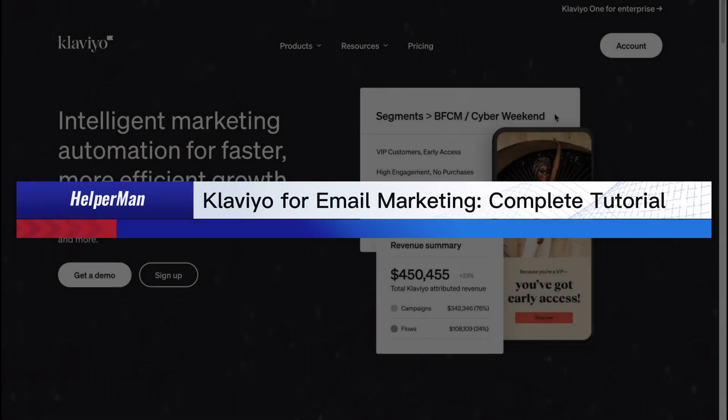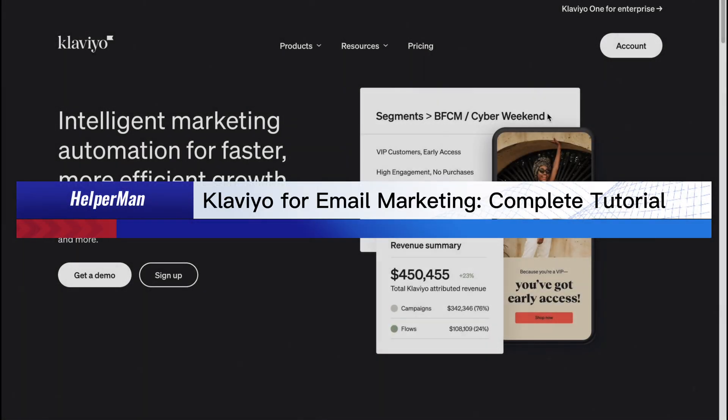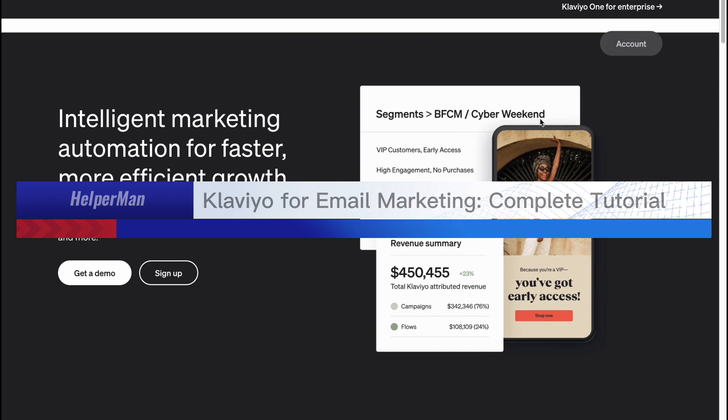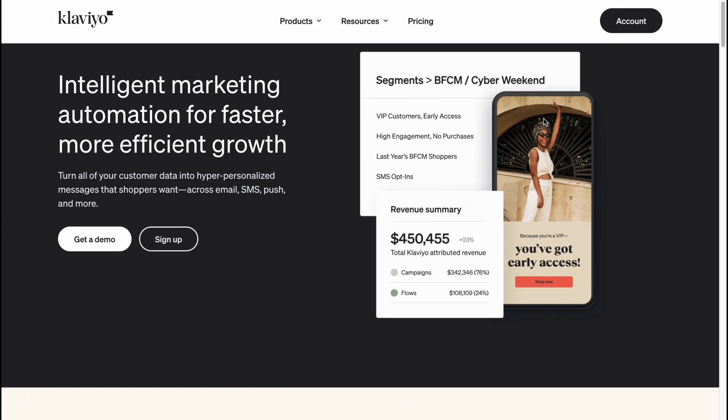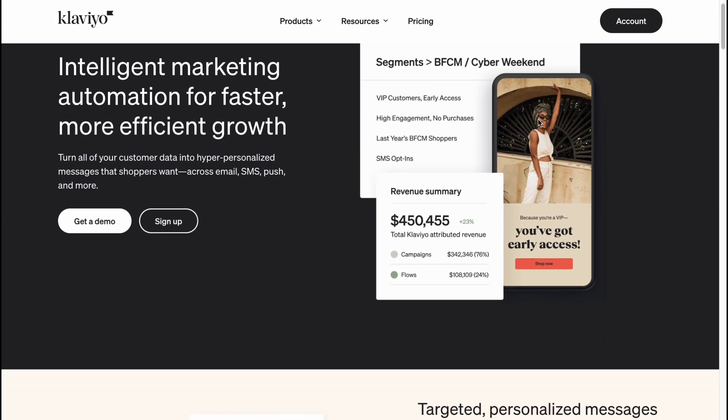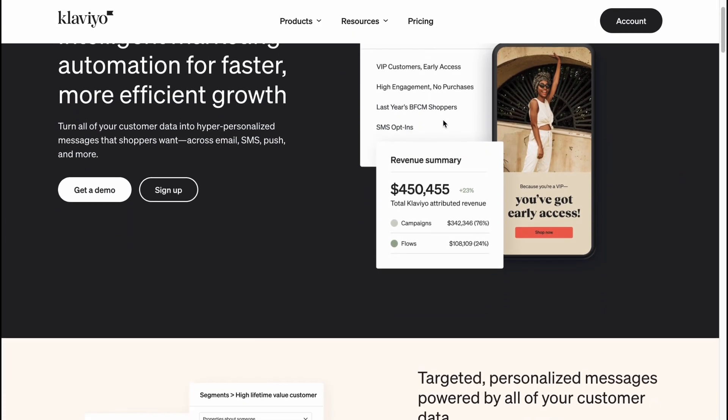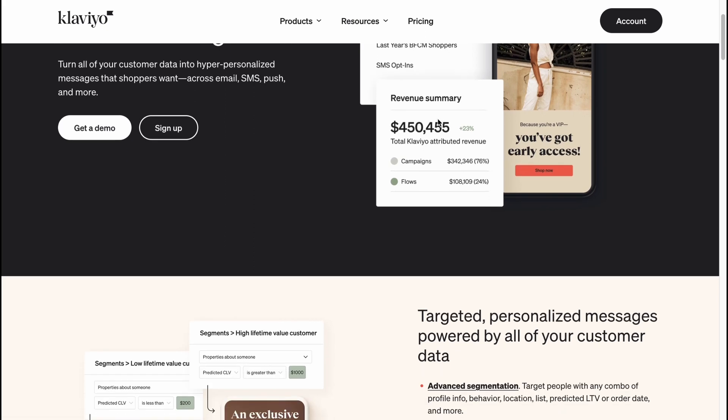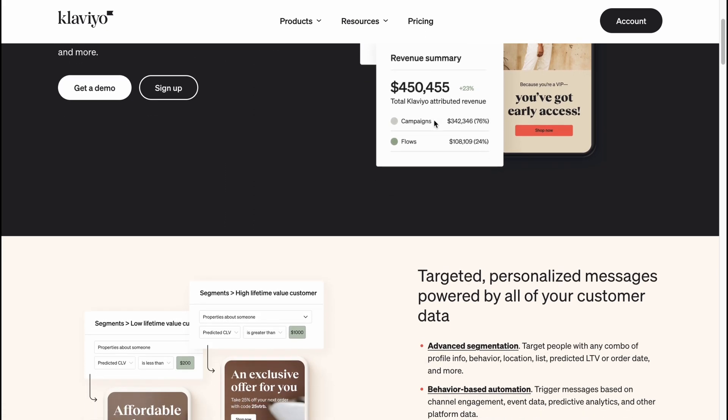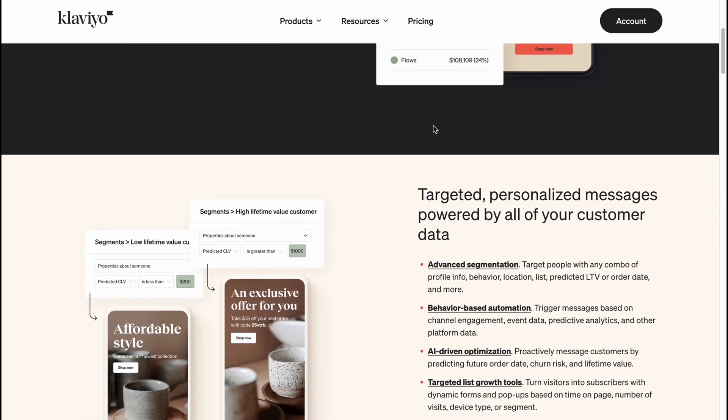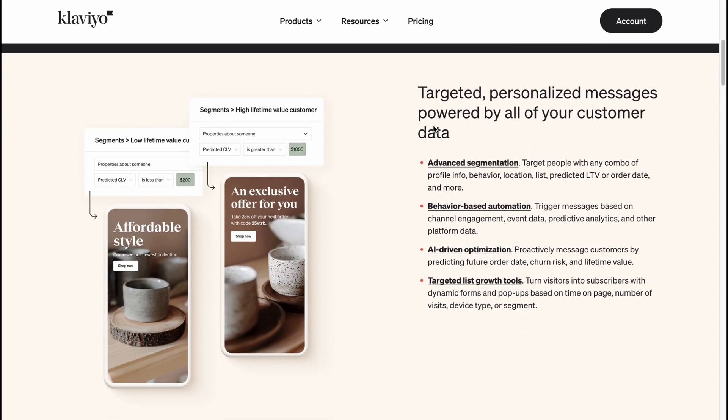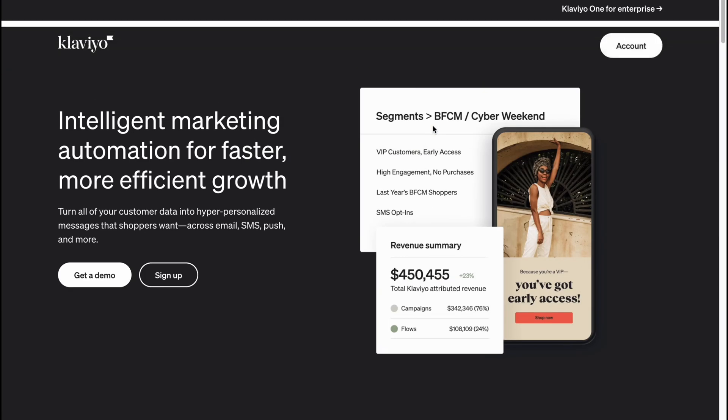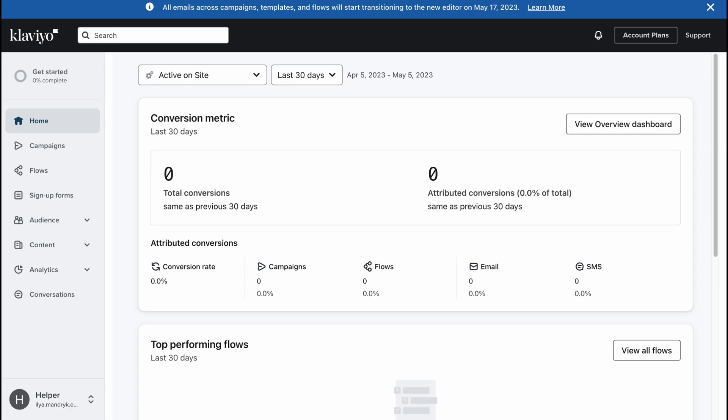Klaviyo for email marketing complete tutorial for beginners step by step. Hello guys, Celia here, and in this video I'm going to show you how we can easily use Klaviyo.com for our email campaigns. It's pretty easy, just follow these steps. Here we are on Klaviyo.com, we can easily click on sign up to create an account. I already have one.